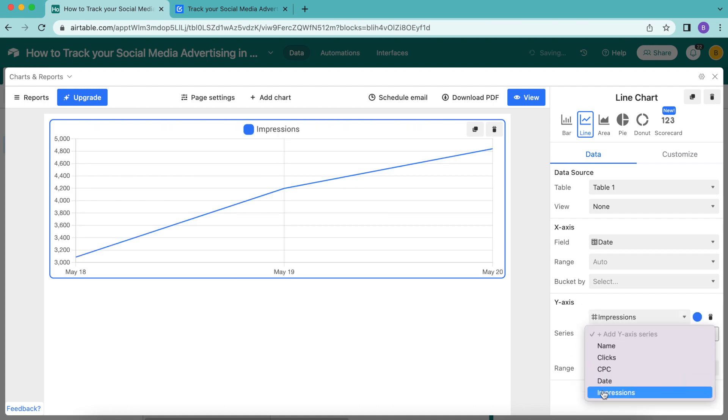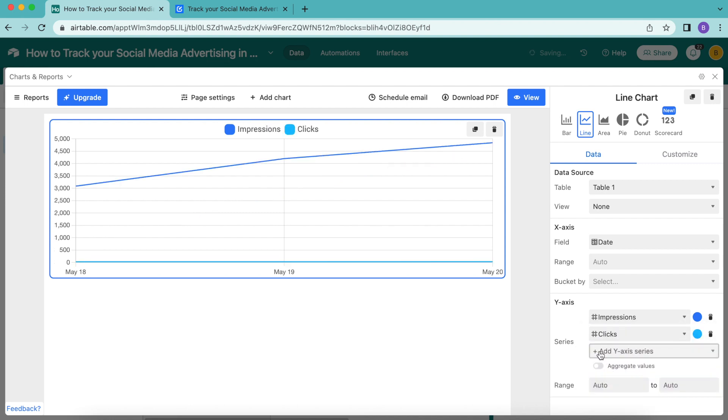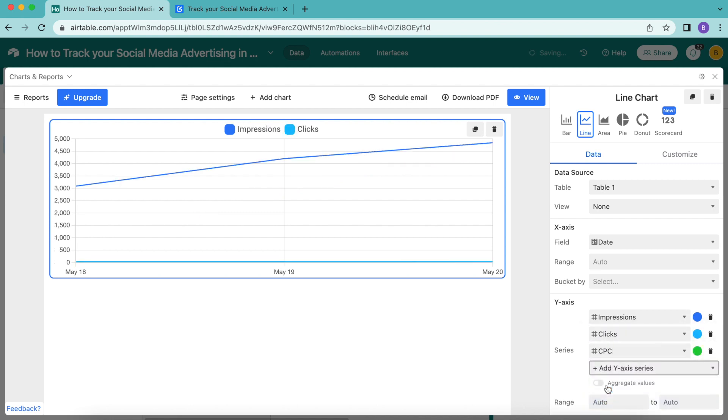We'll add a second y-axis series for clicks, and a third series for CPC. In the case of our example data, it's a little hard to read the lines as they're plotted on the same y-axis, and the impressions dwarfs the other values down here.